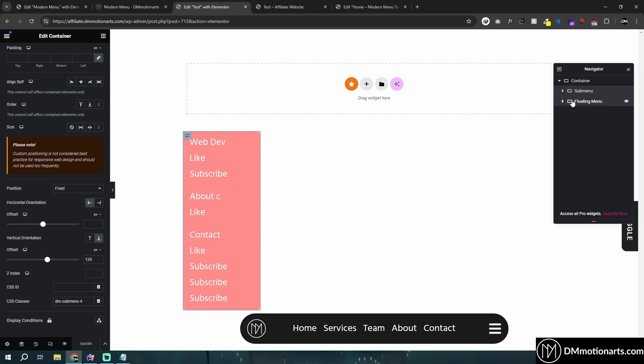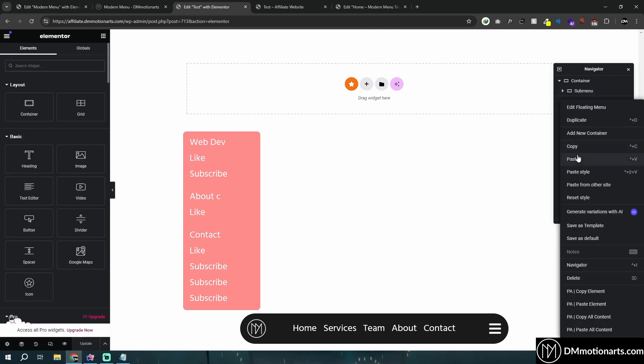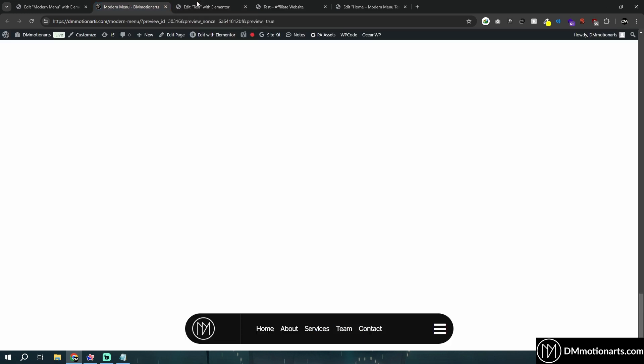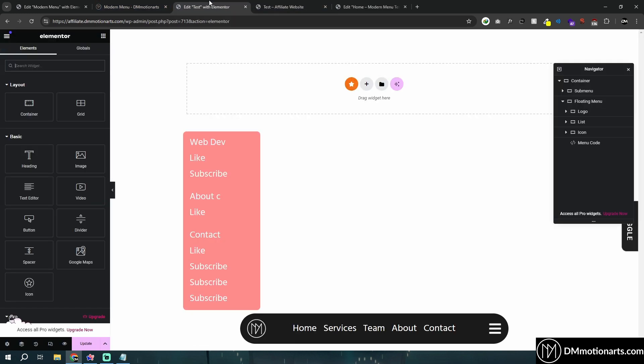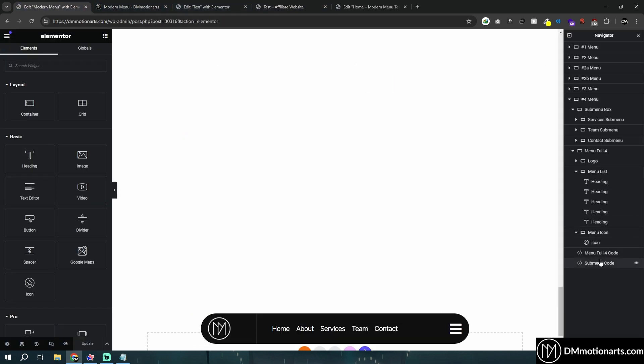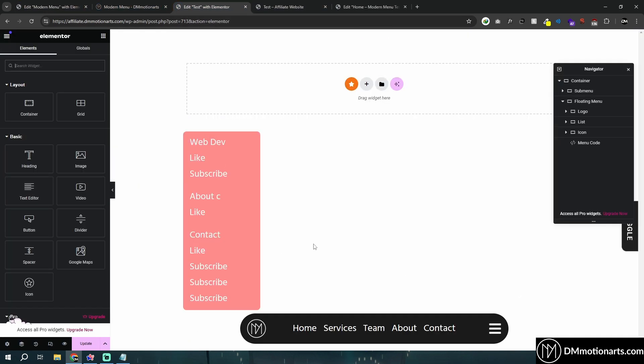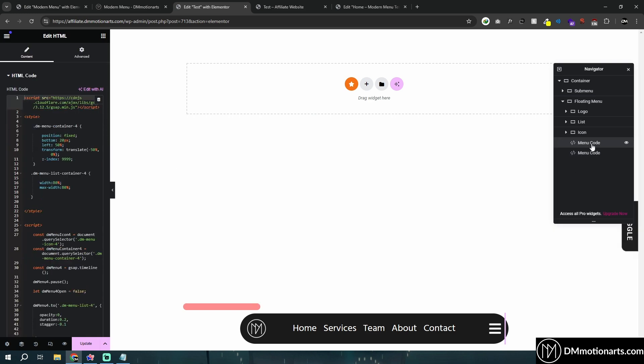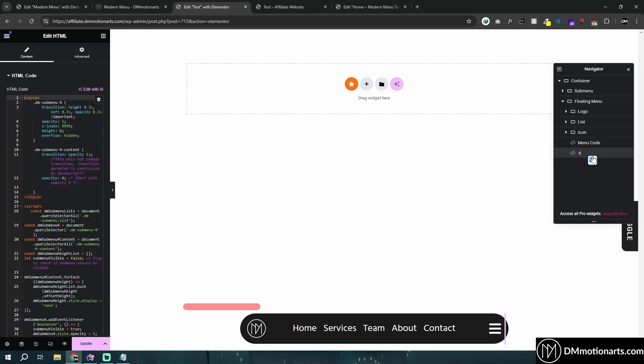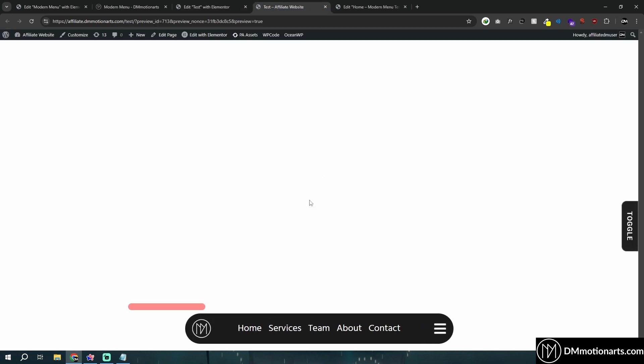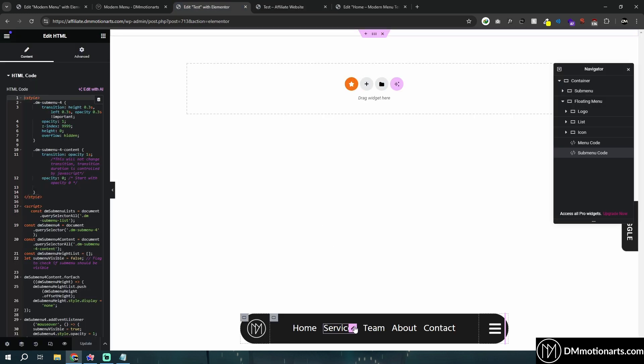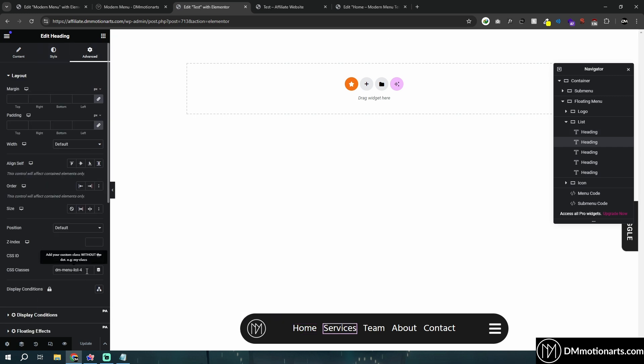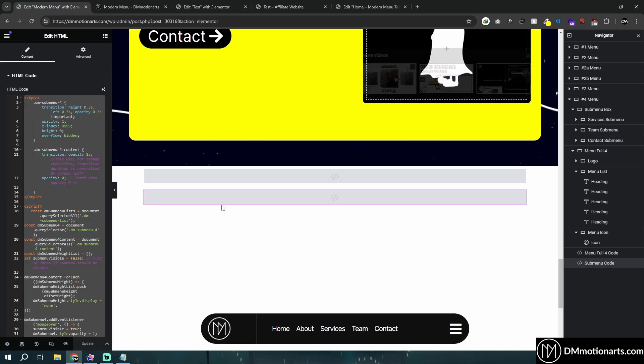Now, all we simply need to do is copy the submenu code and paste it after everything else. So I will just paste it at the end of this one. This is the menu code and this is the submenu code. Let's do update. Let's try if it works or not. It's not showing up. Why is it not showing up? Well, because we haven't told which element should the submenu show.